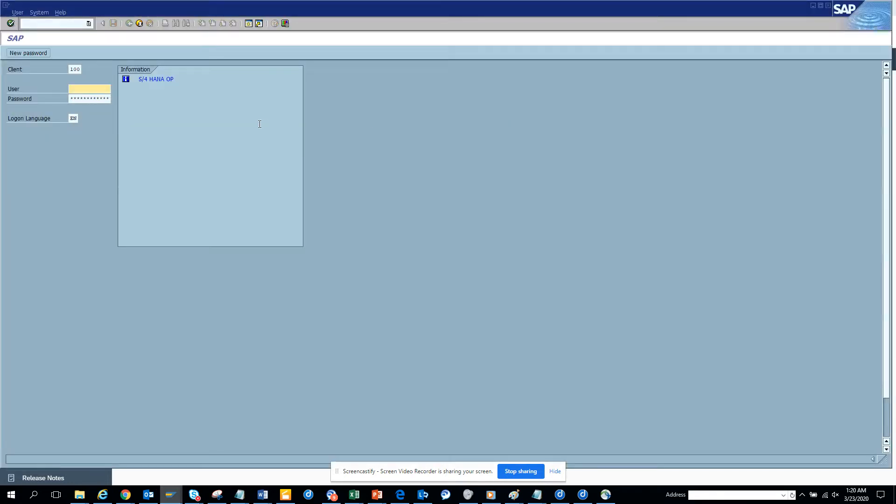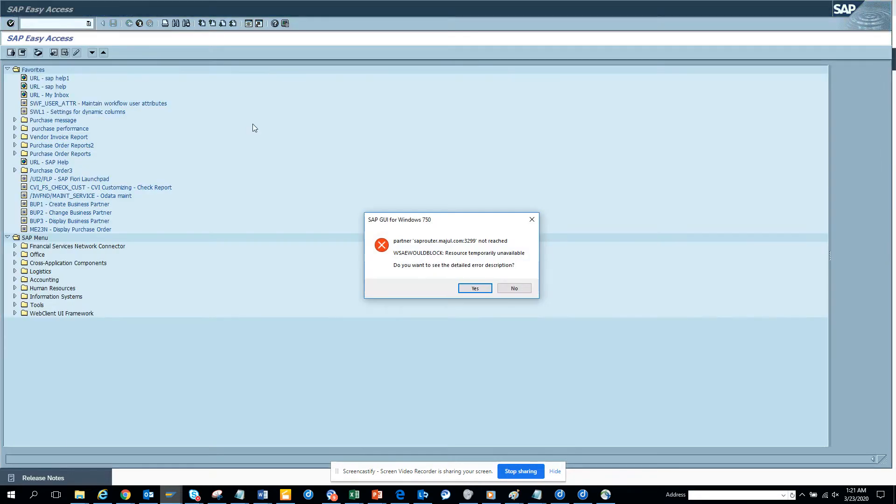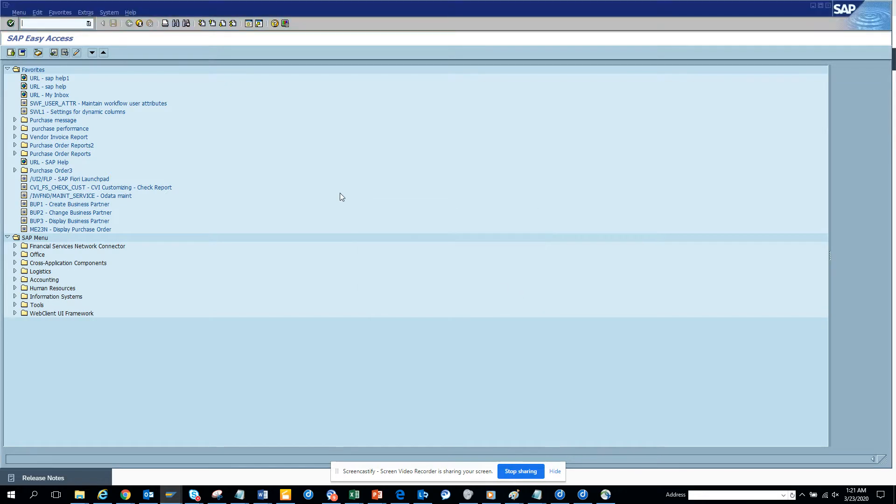So I am logging in. Suppose I want to find all the transports for a particular object, for all the Z objects. Everything in SAP is a table. So you go to SA60.